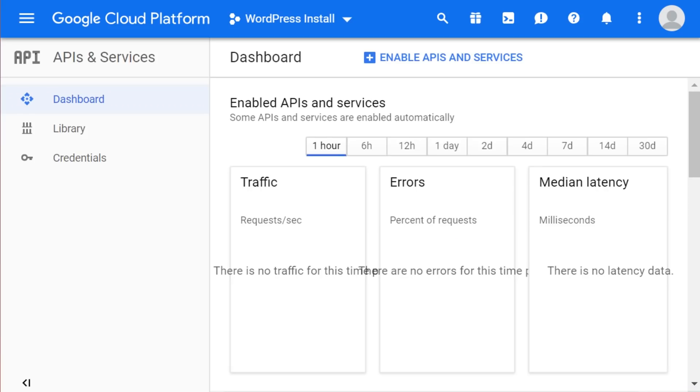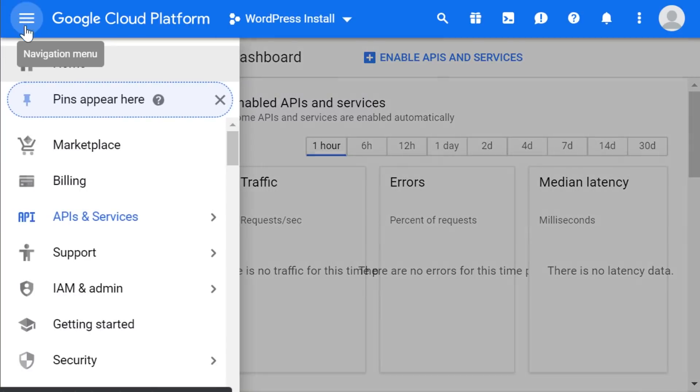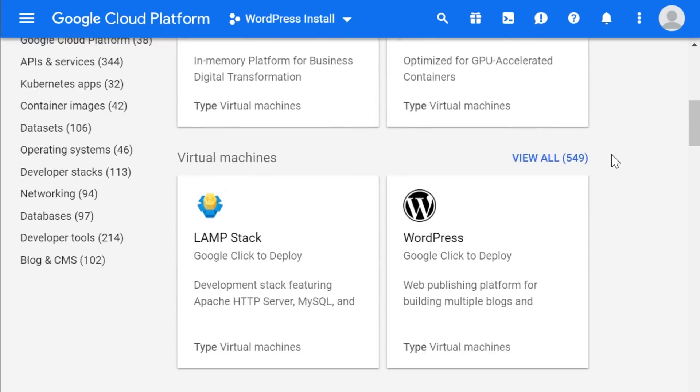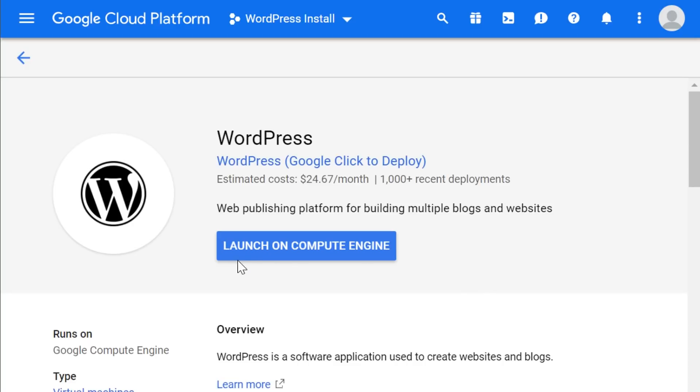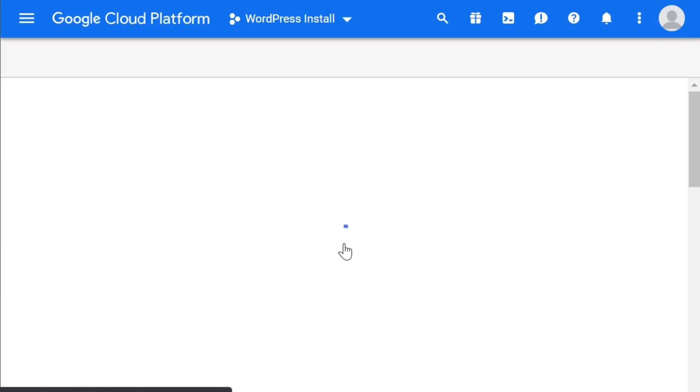Now it's time to deploy the WordPress installation. To do this, we need to go to the marketplace. Scroll down and click on WordPress. Now all we need to do is press launch on compute engine.